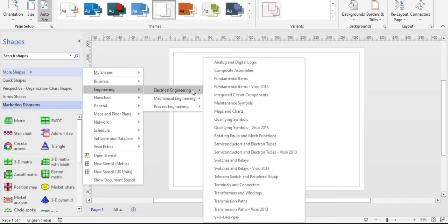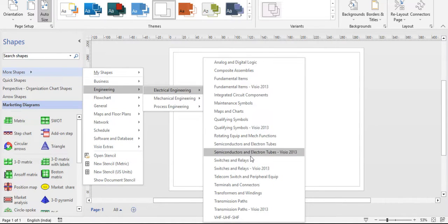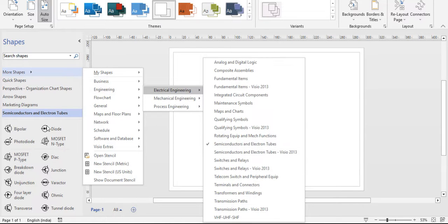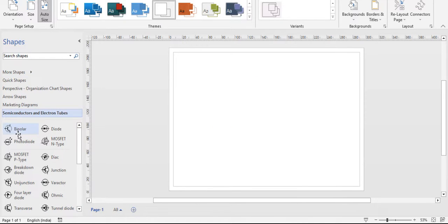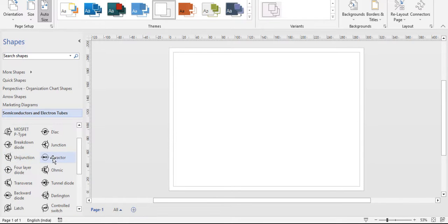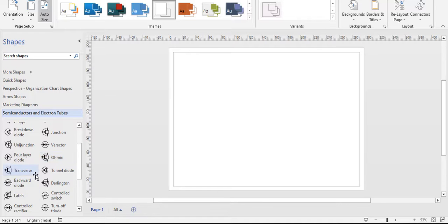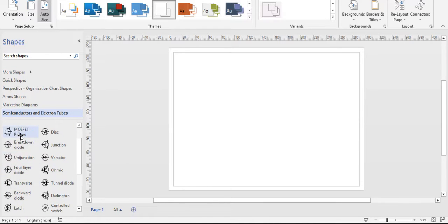Next is engineering. There are three types of engineering shapes in Visio: electrical engineering, mechanical engineering, and process engineering. In electrical engineering, the semiconductor switches are all given — starting from transistor, diode, photodiode, MOSFET N-type, MOSFET P-type, DIAC, breakdown junction, uni-junction, IGBT — everything is provided.